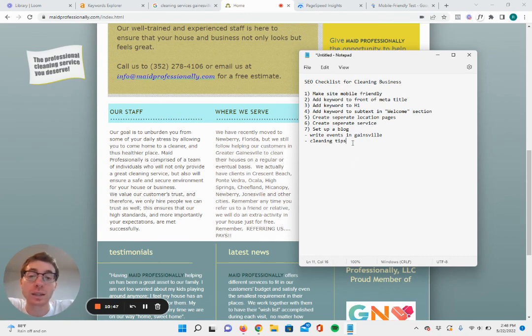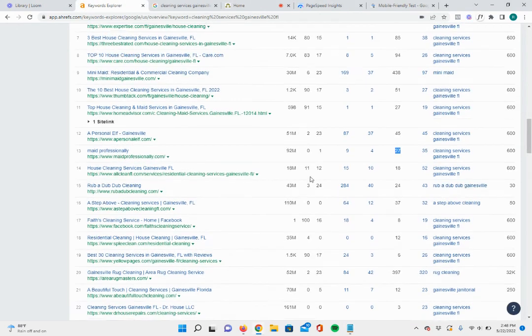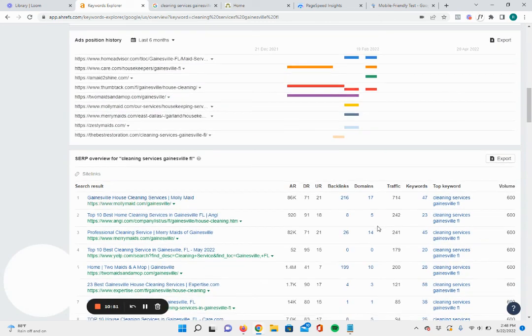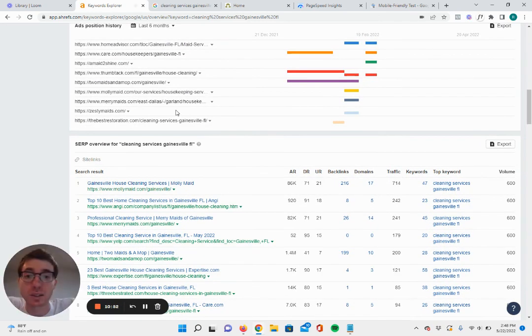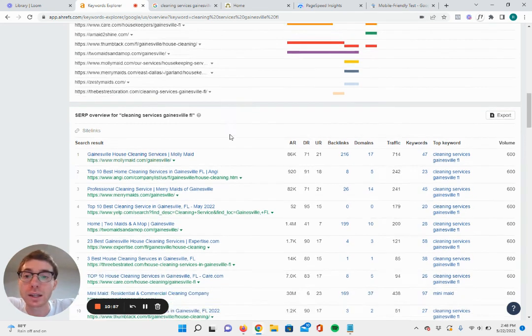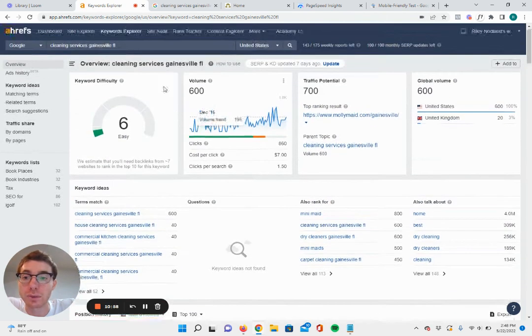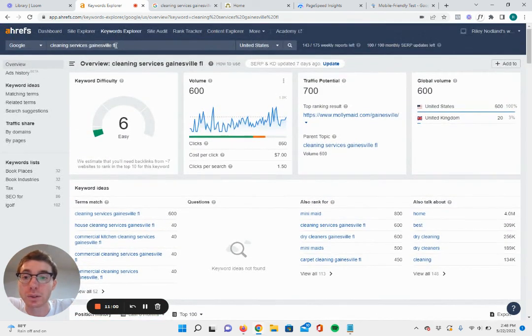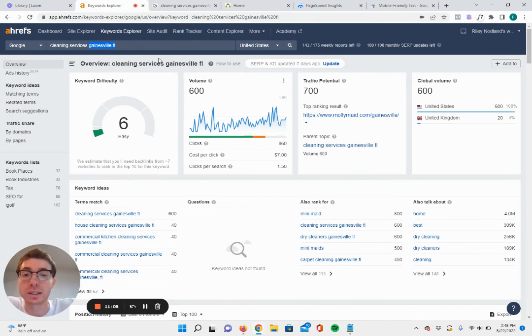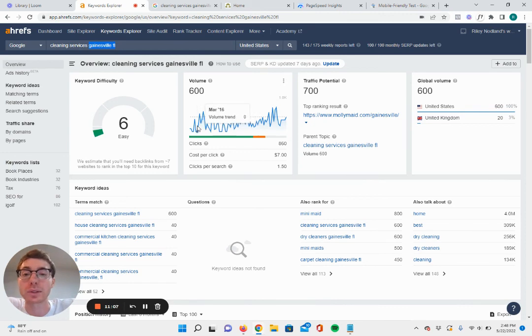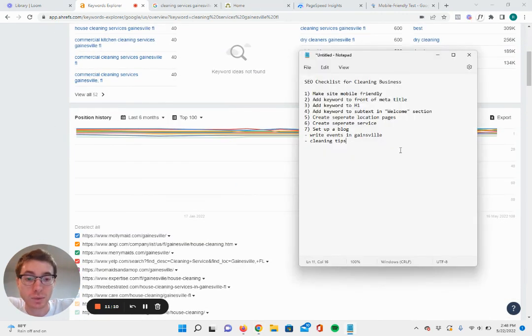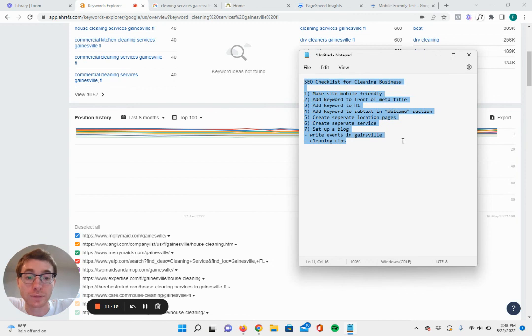So if you own a cleaning business and you want to start getting in front of all this traffic, I do want to say that this works all around the U.S., all around the world really, for any city. If you're not in Gainesville, you would obviously just put your service area instead of Gainesville, Florida. So it would be cleaning services, Houston, Texas, or wherever you're located. And the story will be the same.